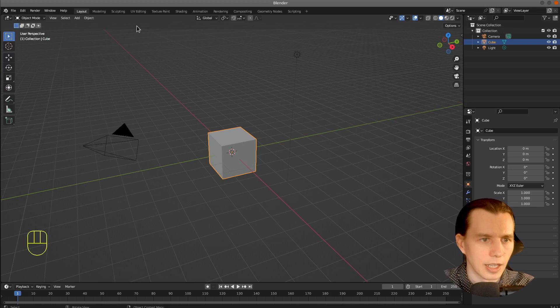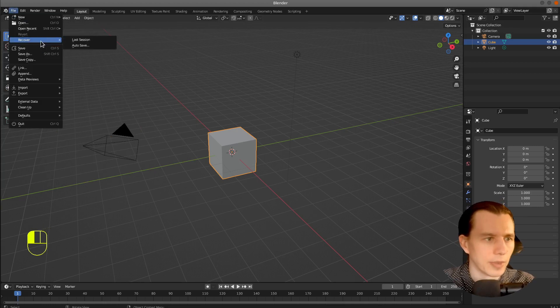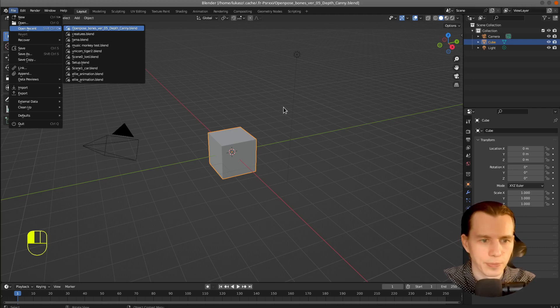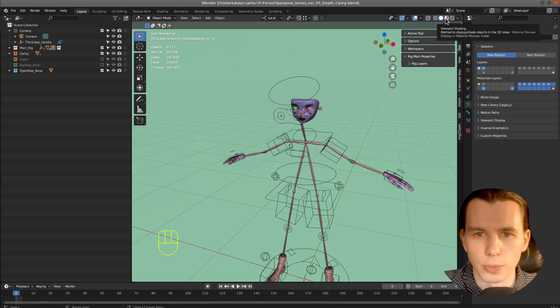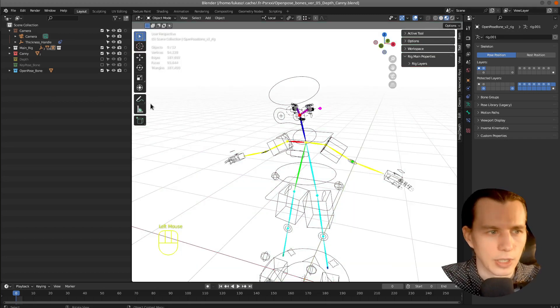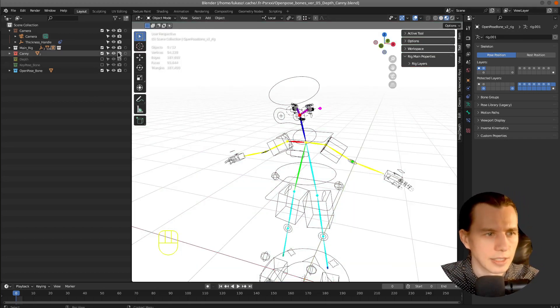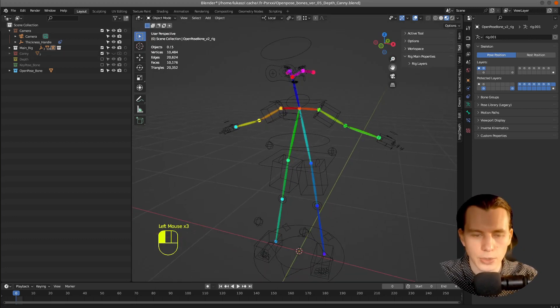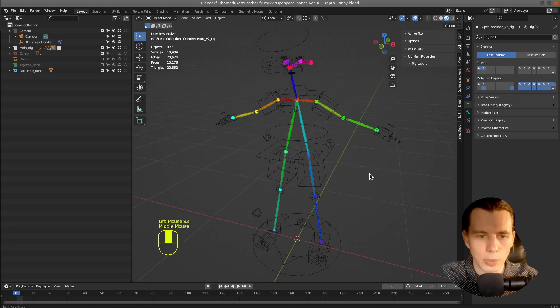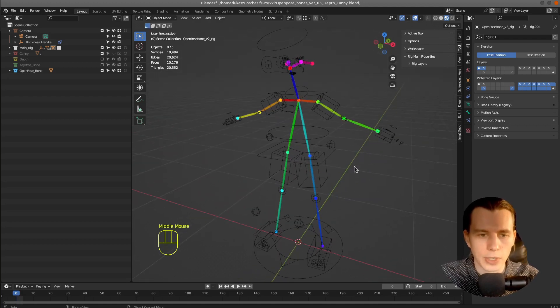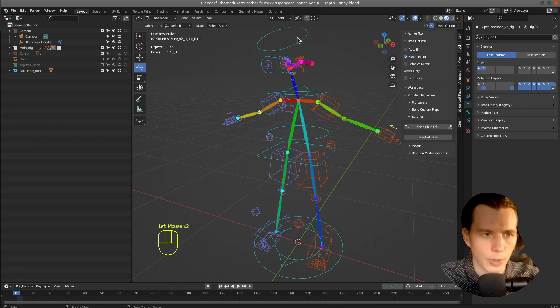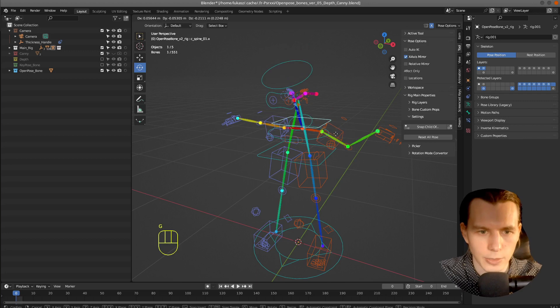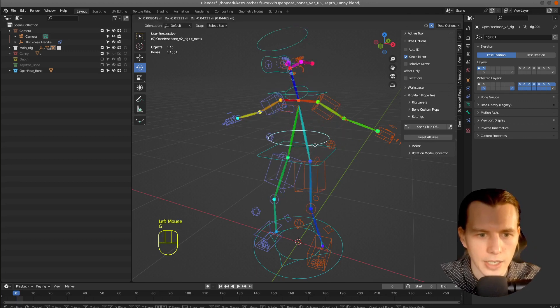And open the another file from the zip, which is OpenPose Bones. I will change the viewport shading to Material. And disable the Kenny. Because I want to use only the OpenPose. So here is our rig. You can select Pose Mode. And then select and modify our rig.